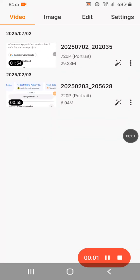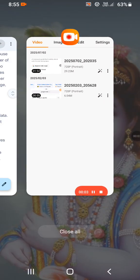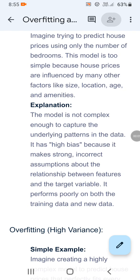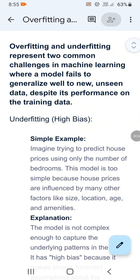Good morning all of you. Today I am going to explain overfitting and underfitting. It is a very important and basic topic in machine learning.